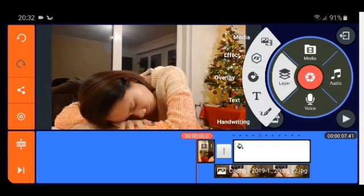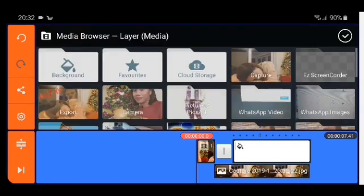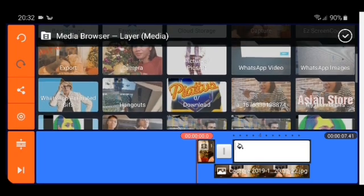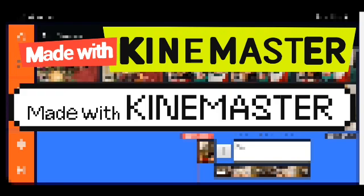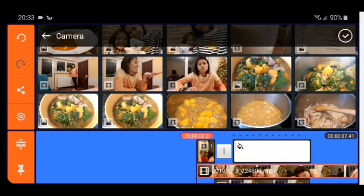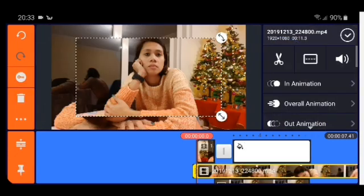No layer — media. Then we go to the video we wanted to edit — check.